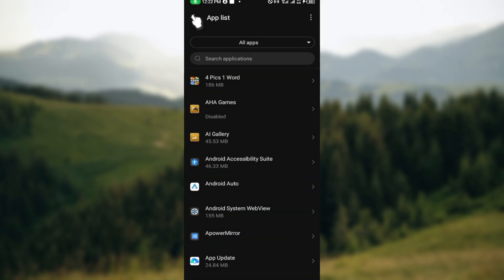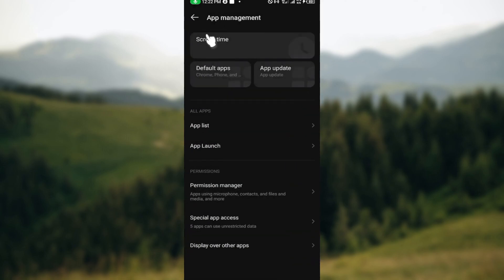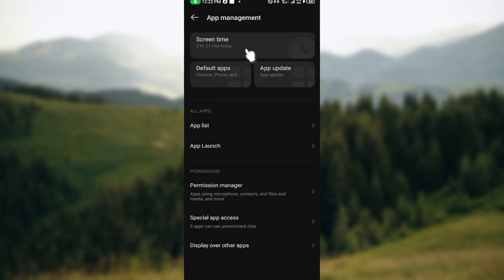After trying that, if it's still not working, another option is to reinstall your Telegram X. Sometimes reinstalling the app can resolve technical glitches. You can reinstall it using your device's settings.